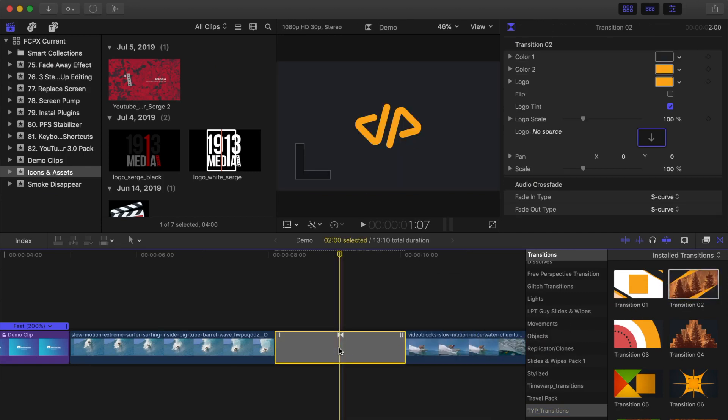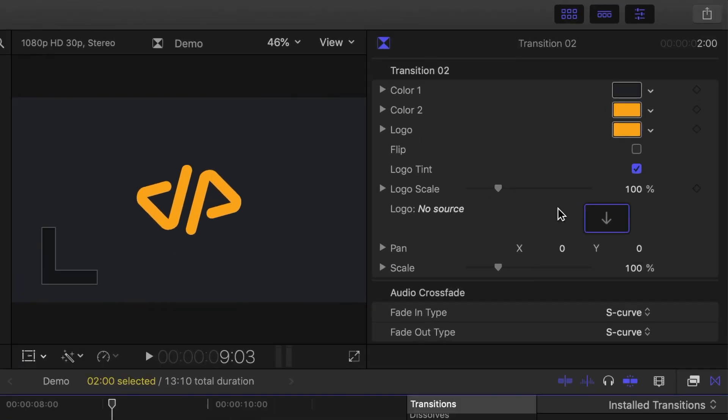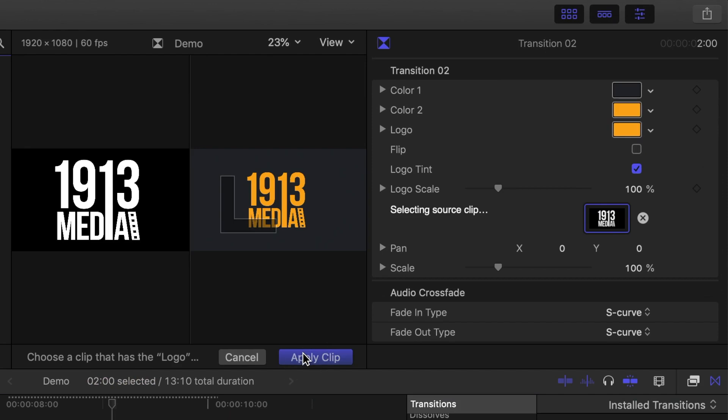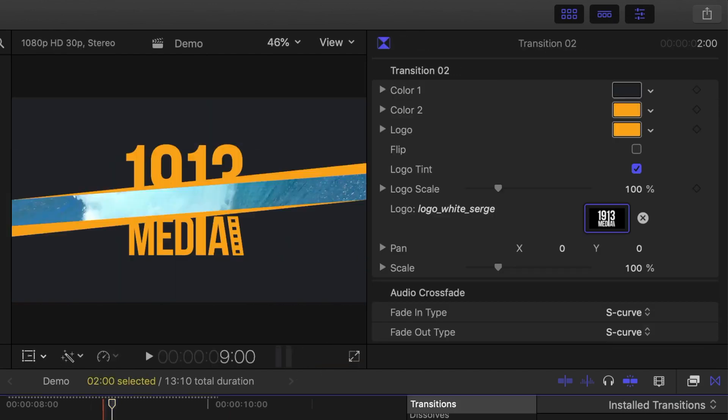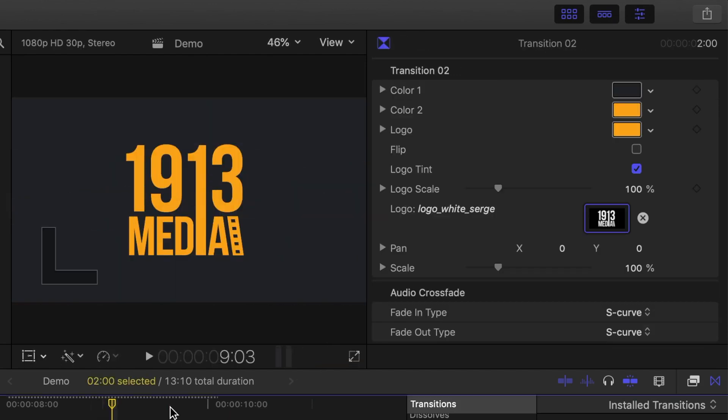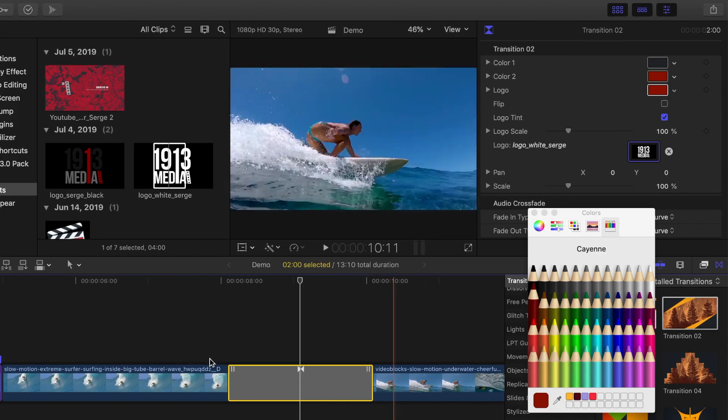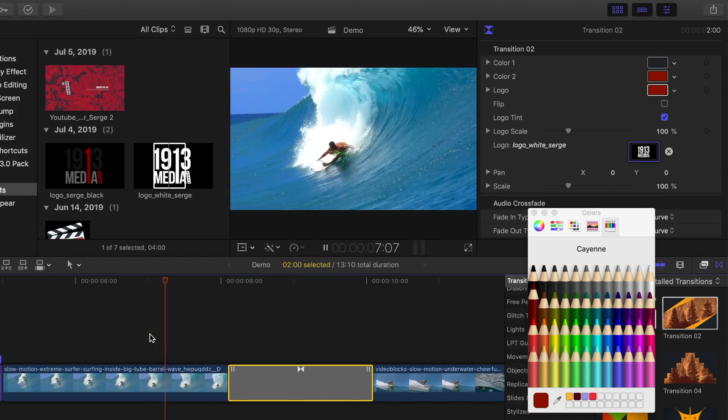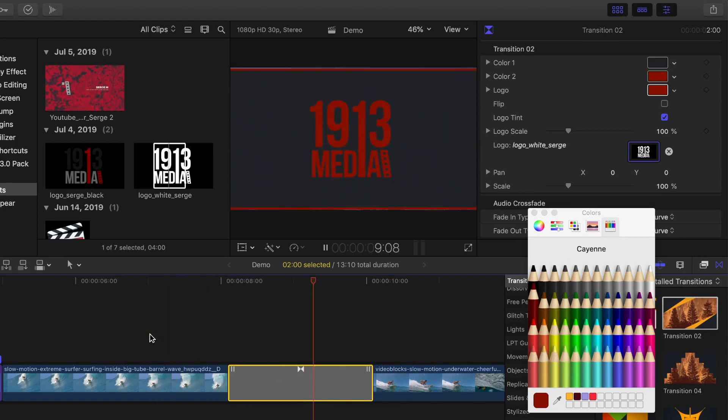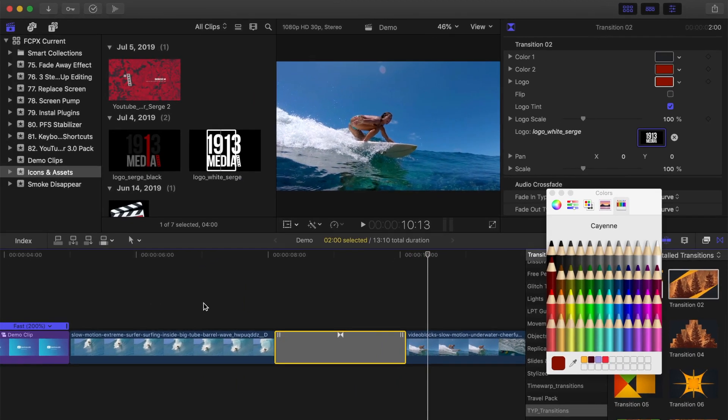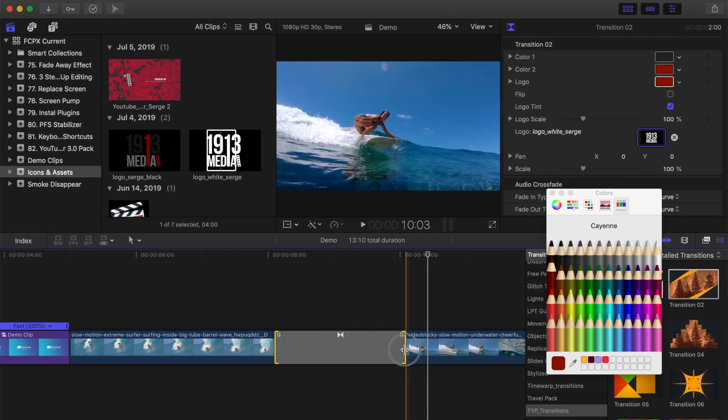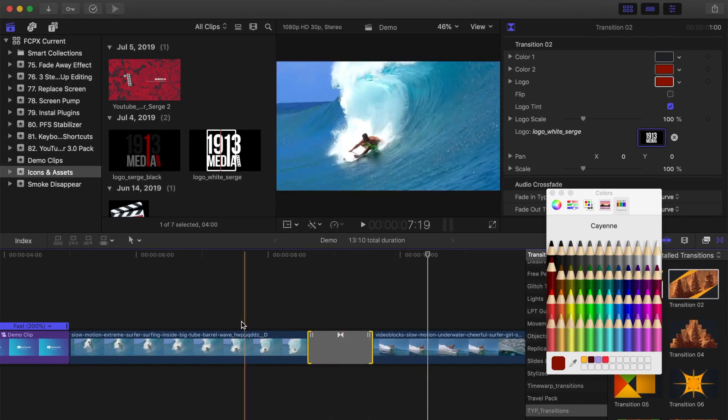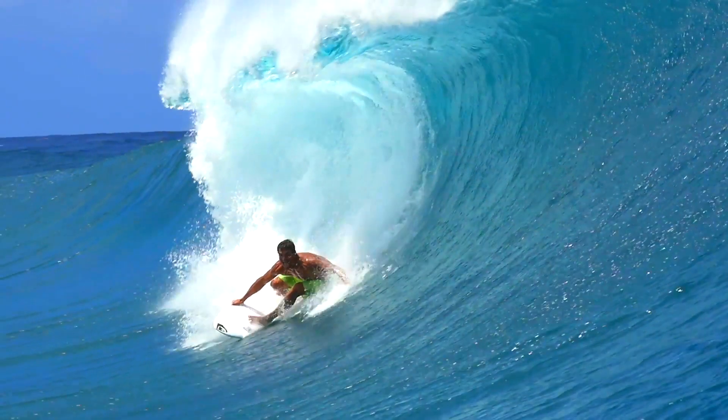Select the transition clip in your timeline and head up to the inspector window. Just like in the title clip, I'll add my logo and change the colors. You can also change the timing by simply ripple trimming the transition clip in your timeline.